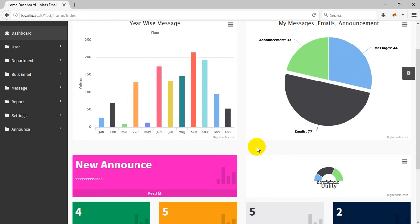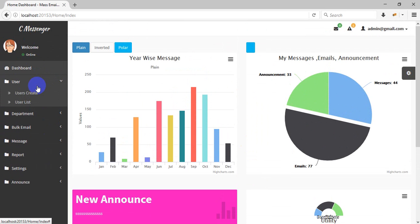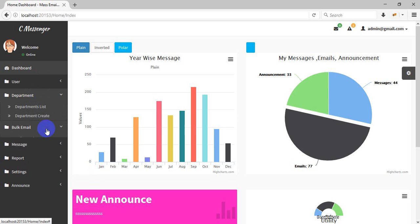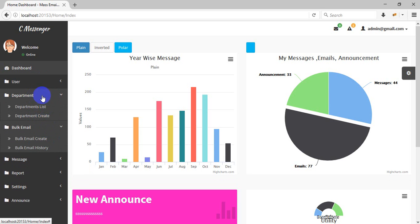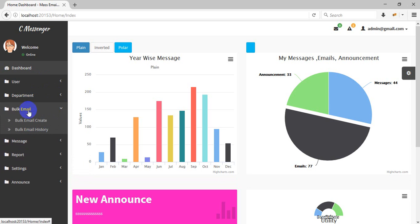This is the dashboard of C Messenger. In C Messenger you can manage users here — user roles, user menus, etc. You can also manage departments here. This is just an overview; I'll show you everything first.